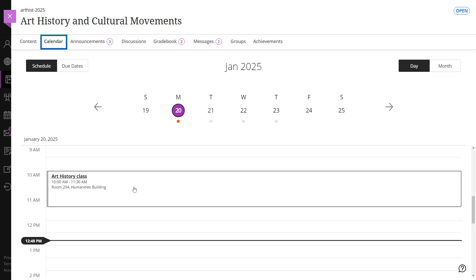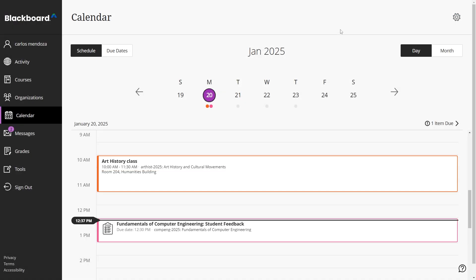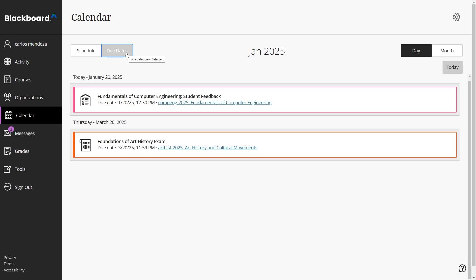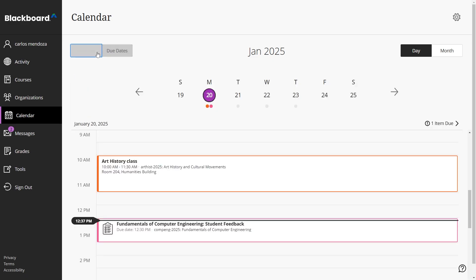Your instructor can add events such as office hours, course schedules, and meetings to your calendar. These events will automatically appear, ensuring you stay updated on any course-related activities.